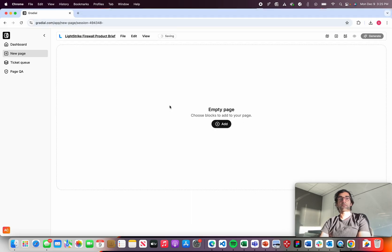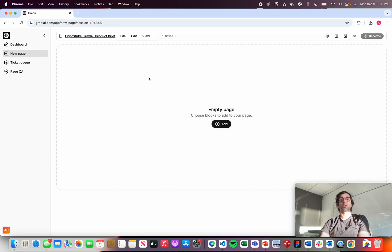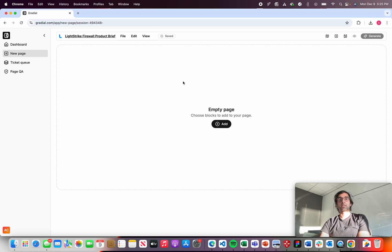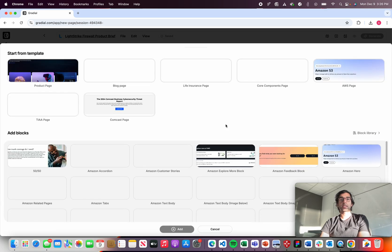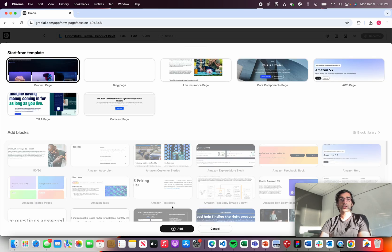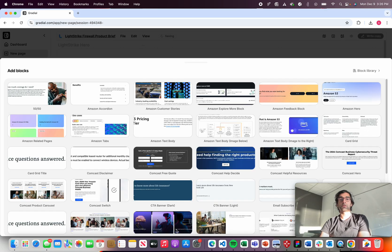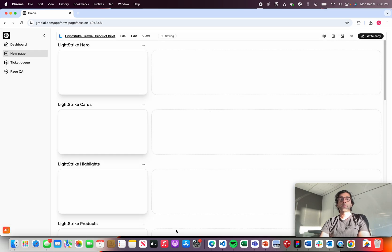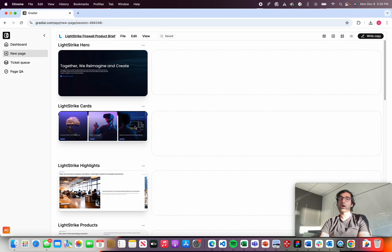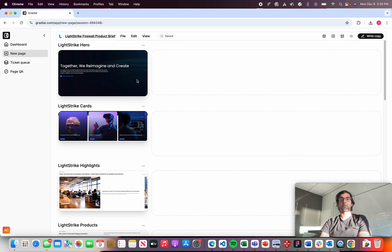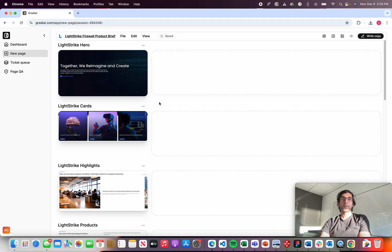The first thing that the product's going to do is pull in top level brand information about LightStrike. So style, tone of voice, guidelines, colors, all the things that make a brand a brand. And then I'm going to basically choose a template for the page that I'm going to use to build it out. And that's connected live to AEM. So every component you have in Adobe is available here for you to build the page with in a pretty intuitive way.